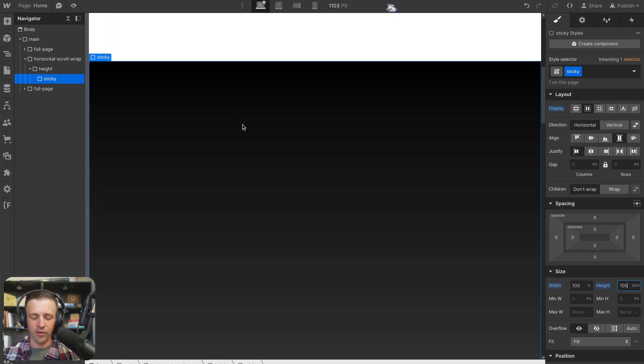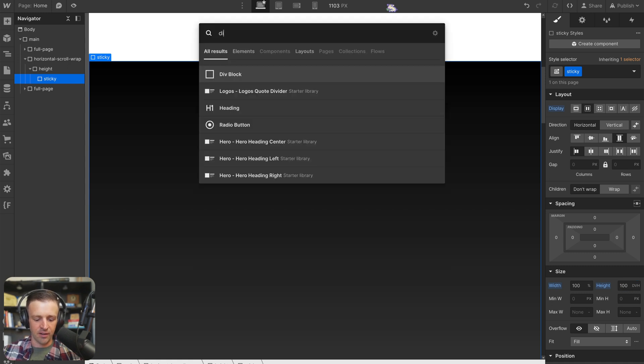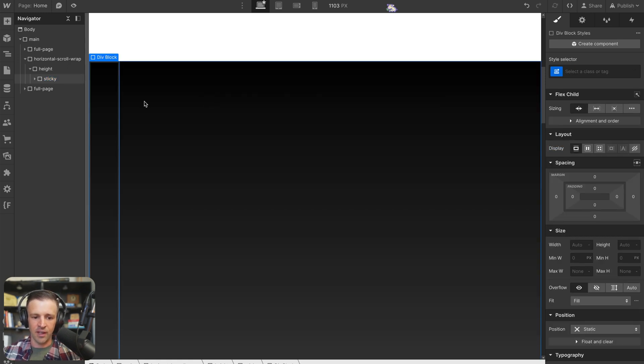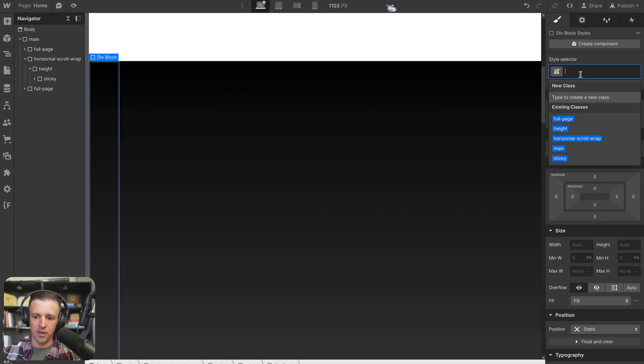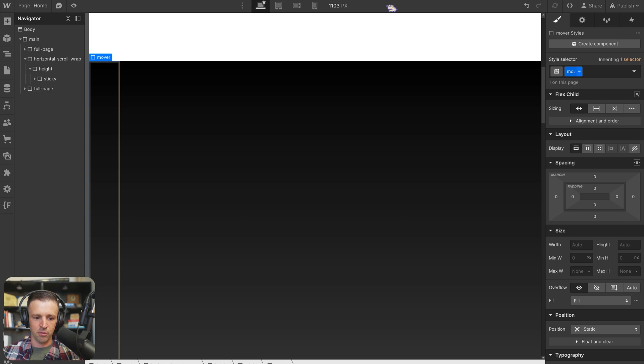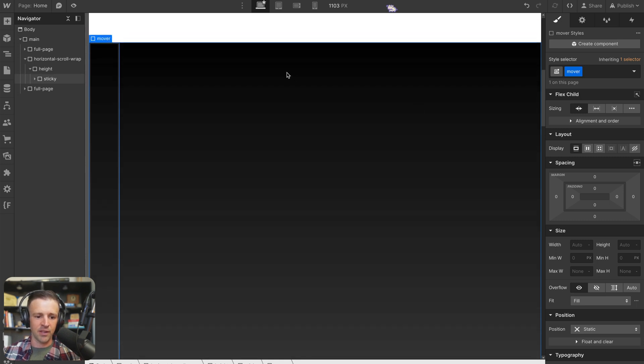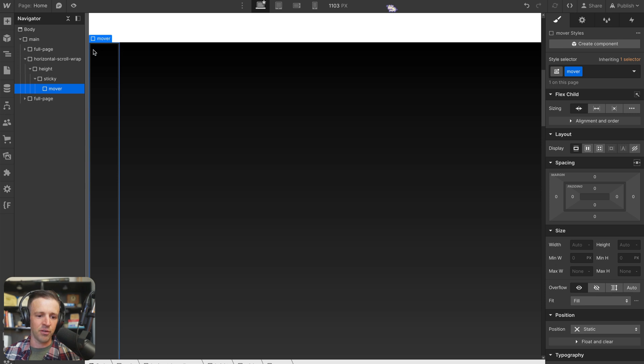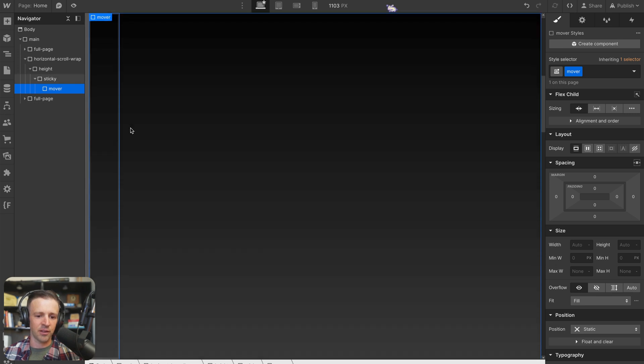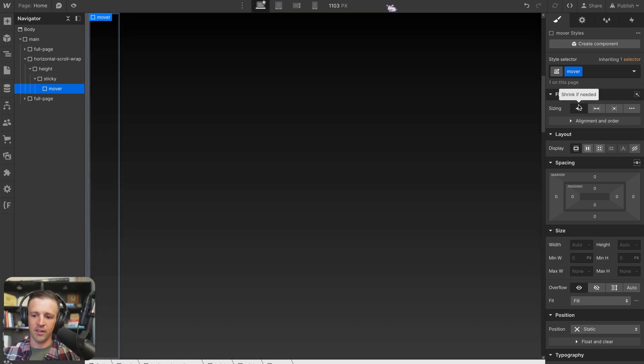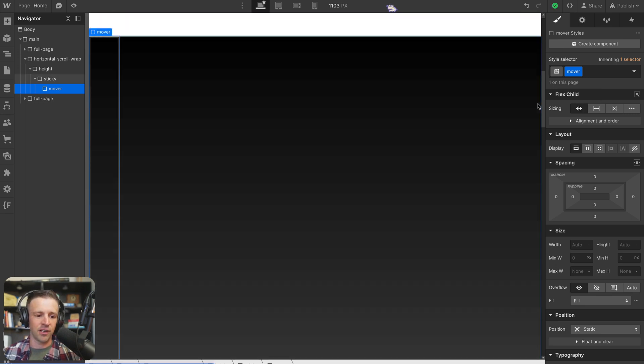Okay, so we've got our sticky div here. Let's go ahead and add another div. And this is going to be our mover. So we'll call this mover. And we can see that since we have sticky set to display flex, mover is set all the way on the left here, it's set to automatically shrink if needed.